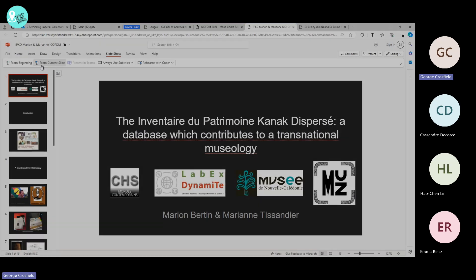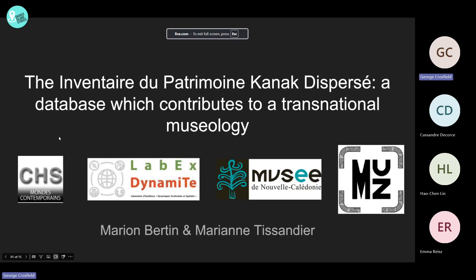Thank you, Katie, for the introductions. I am very happy to be here today to present some of the research Marianne and I have conducted together for a few years.